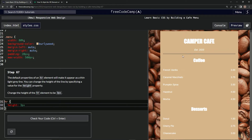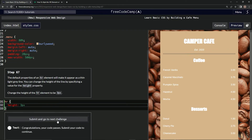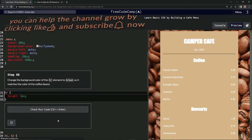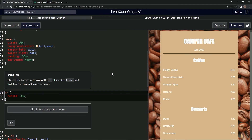Did it do something? Looks thinner. Check it. Looks good. And submit it. All right, and now we're on to step 68, and we'll see you next time.